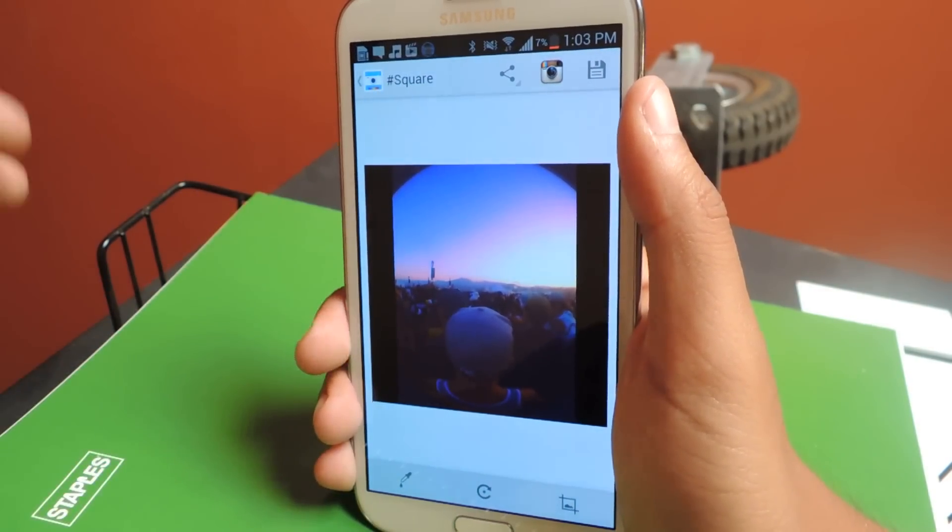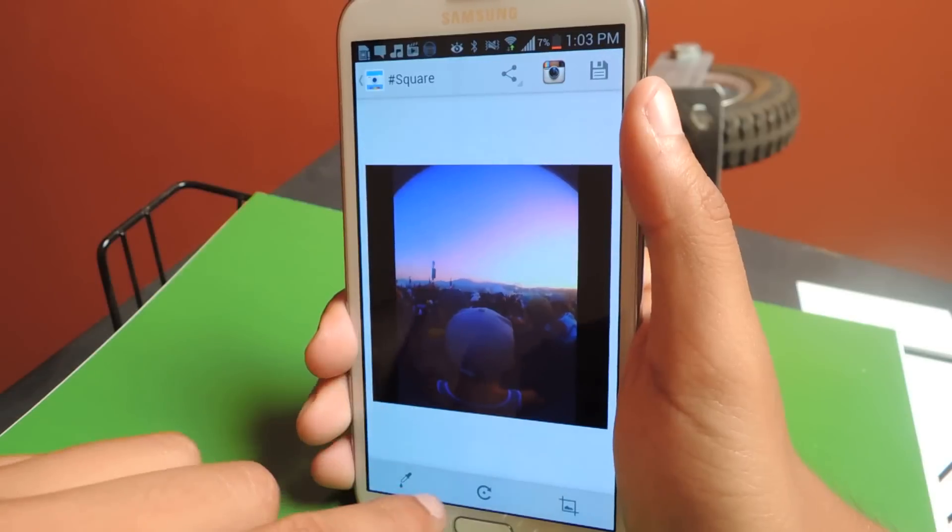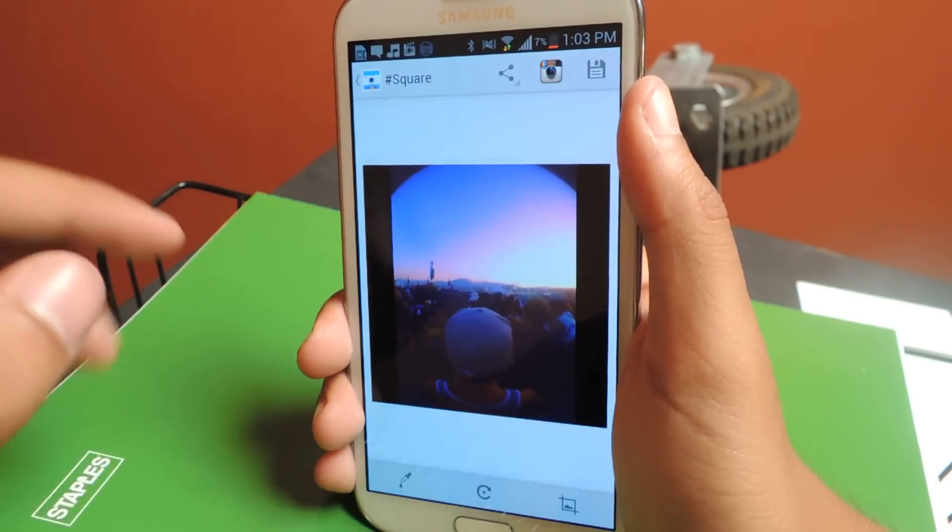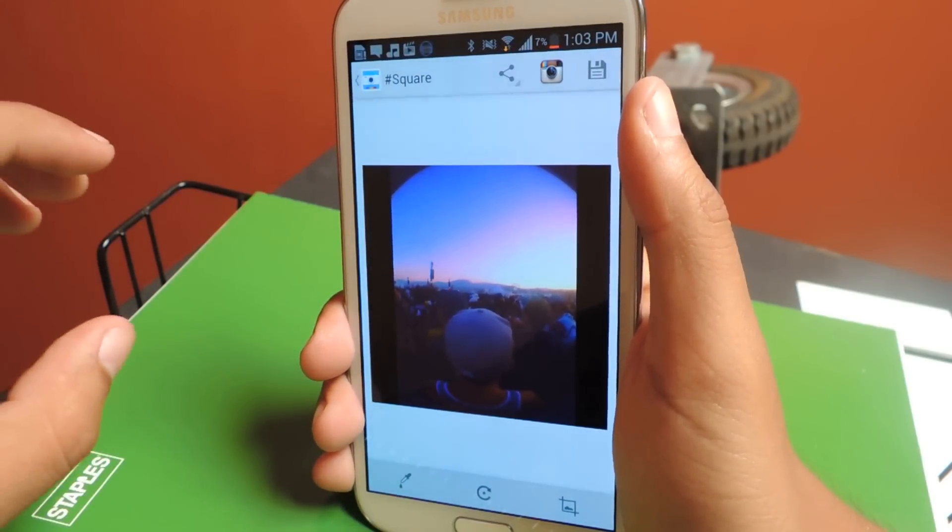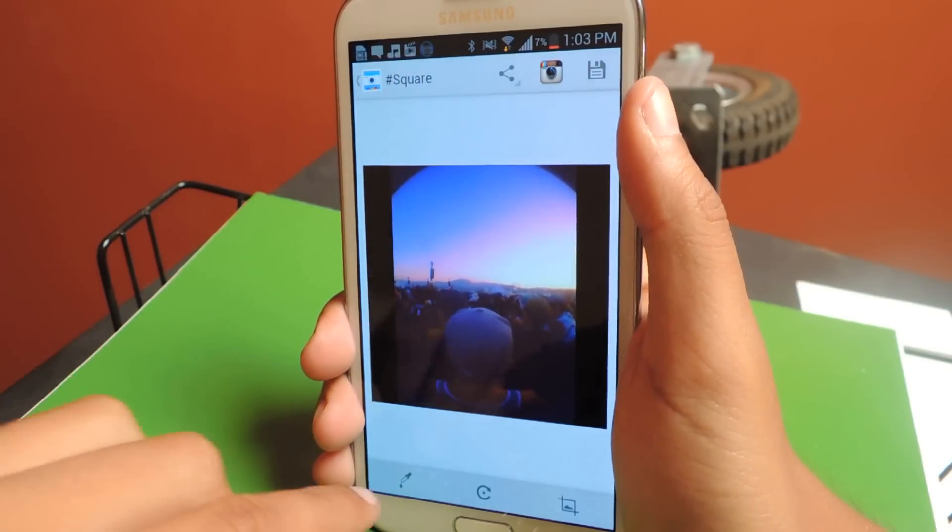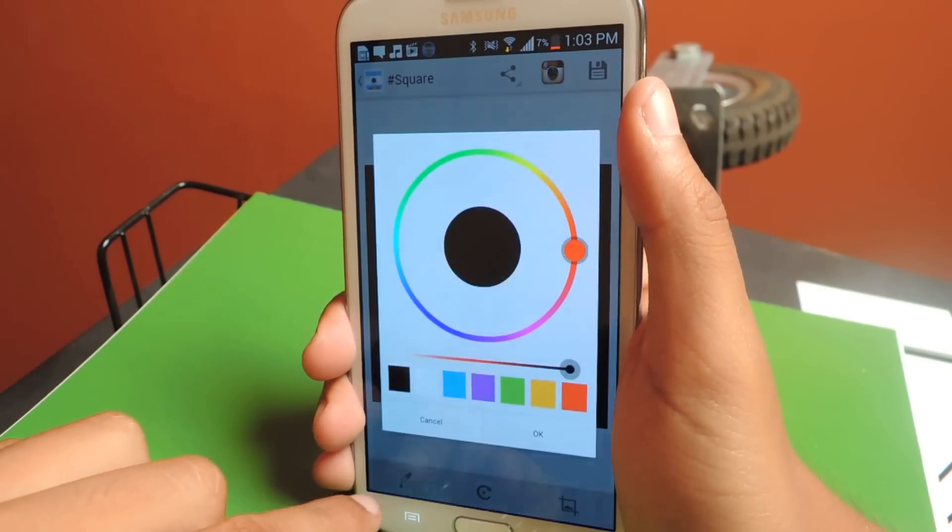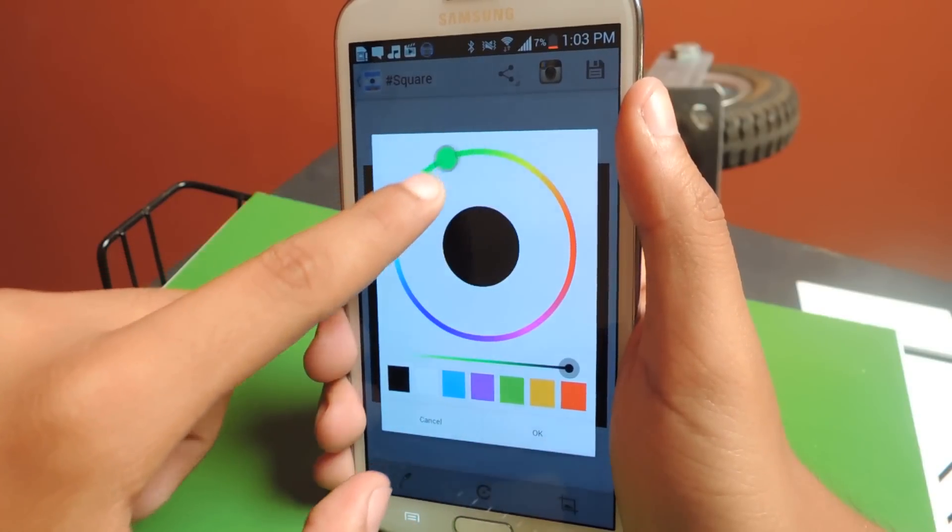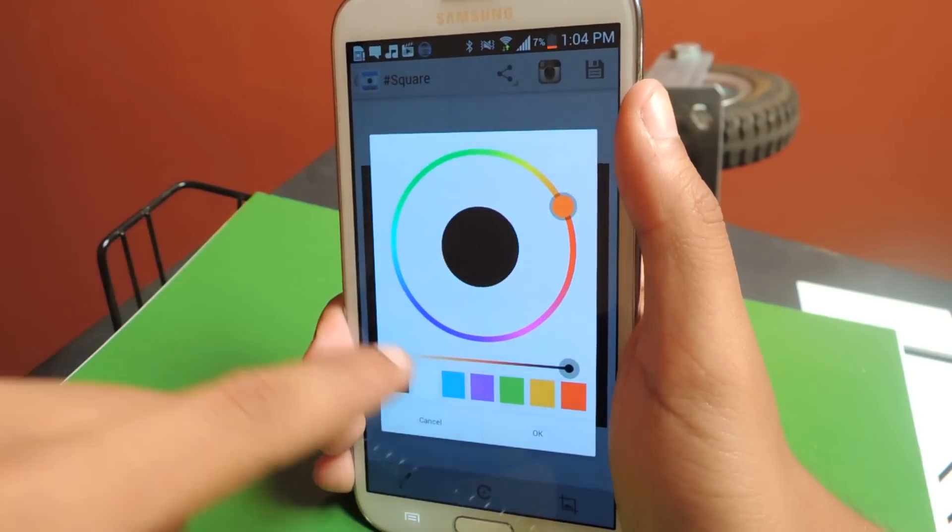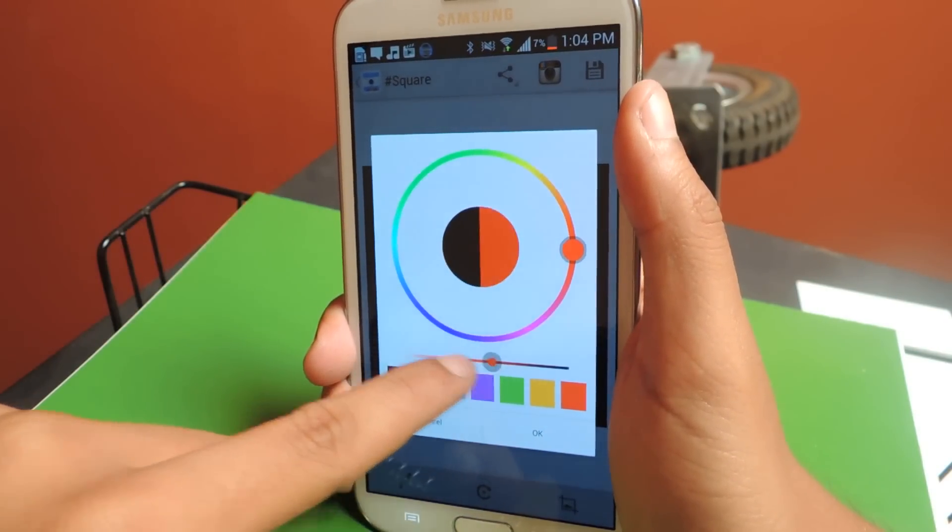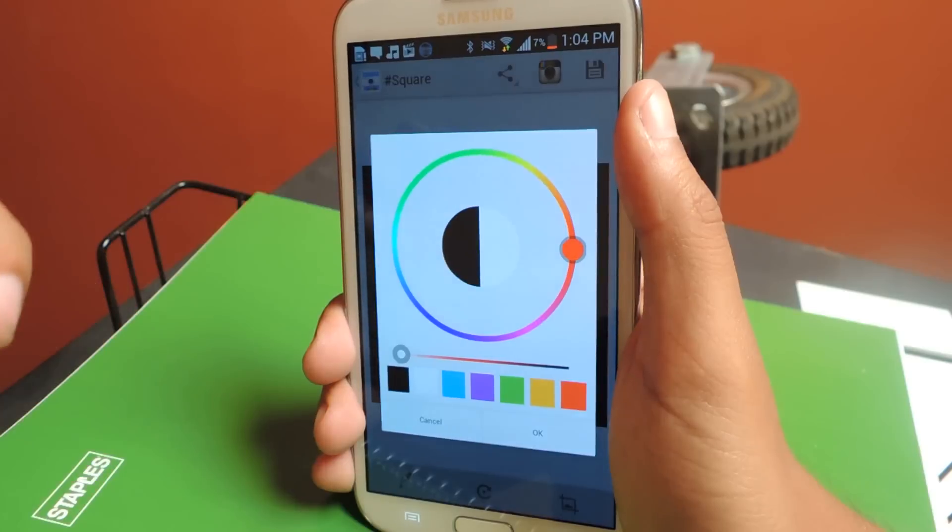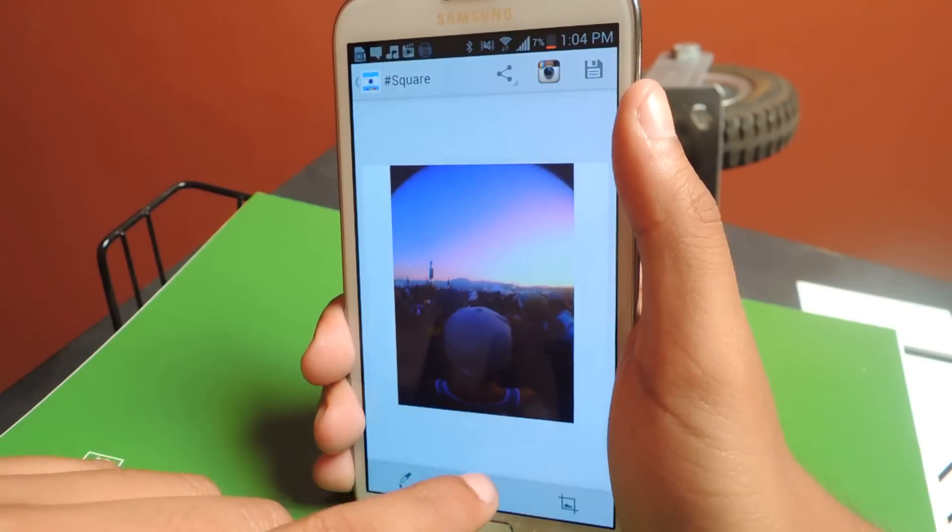You can change the color of the border. Some people might want it white because the background to Instagram is white, so it kind of blends in. You can just go to this and it's really easy to change the color. There's so many colors that you can choose from, but I'll just choose white.